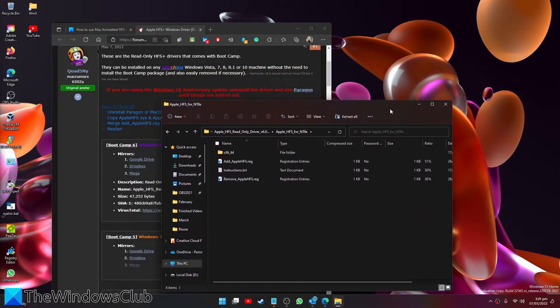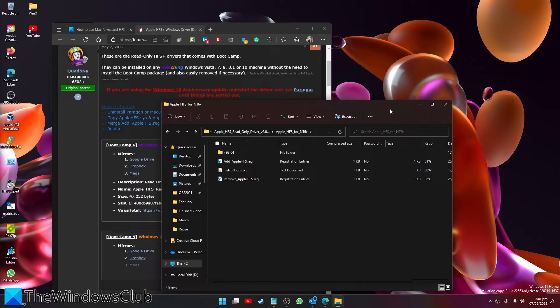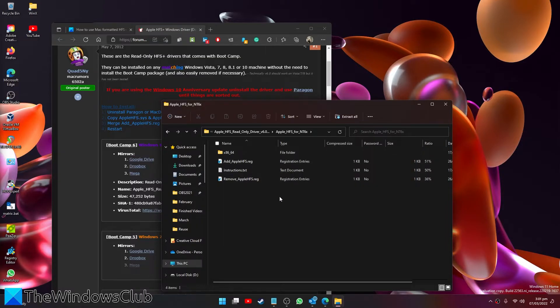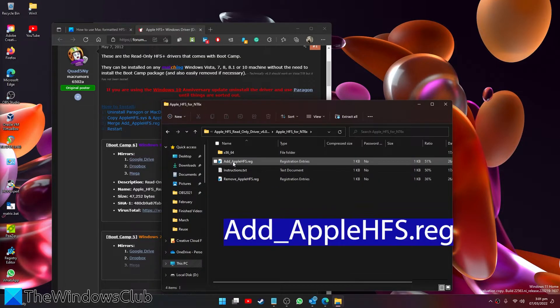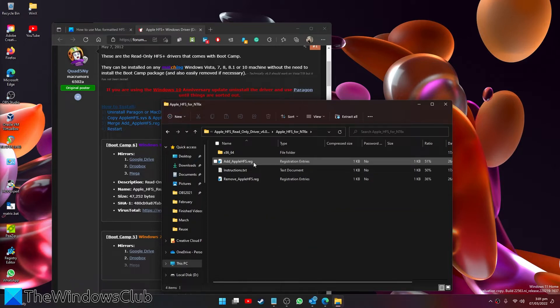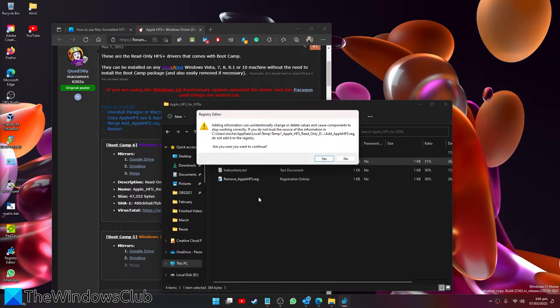The next step that you'll have to do is merge the AppleHFS.reg file with the Windows registry. In order to do this, navigate to the download file and open the reg file named Add_AppleHFS.reg. You'll be prompted to ask whether or not you want to add this registry to the editor. On the prompt window, click Yes and then click OK.